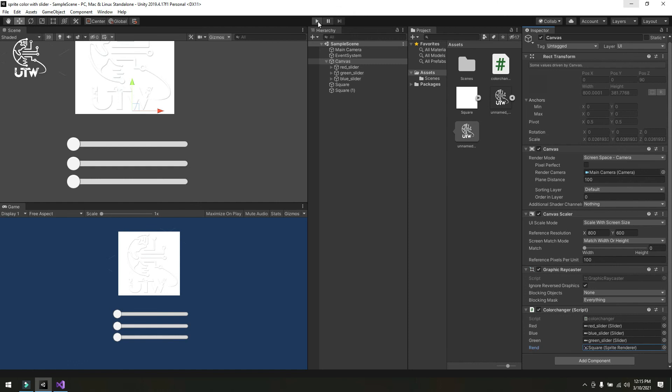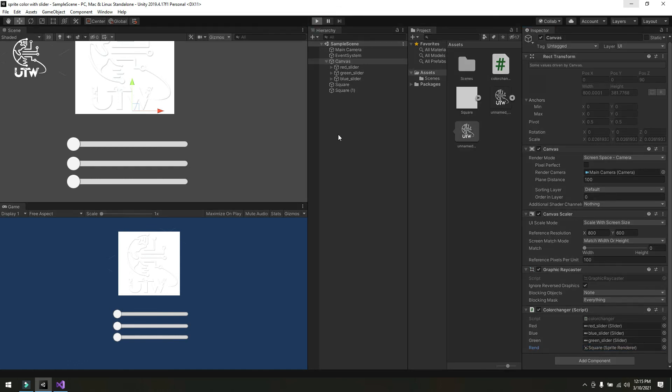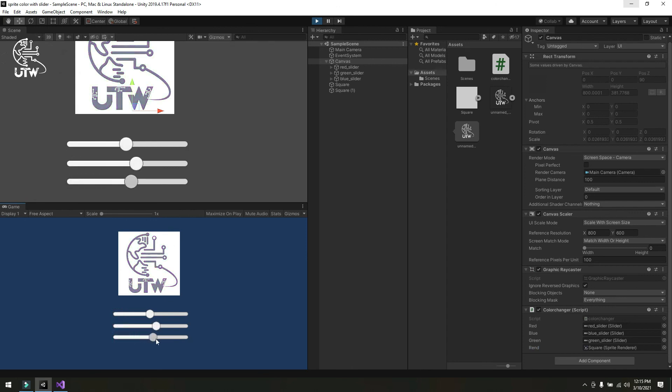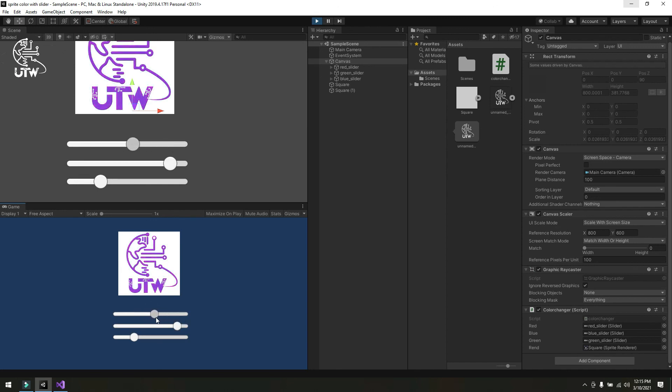Then simply click and test it. Now you see that the sprite color is changed according to the slider movement. In this way you can change the sprite color and make it perfect according to the slider movement. In this way you can change the sprite color according to your need.